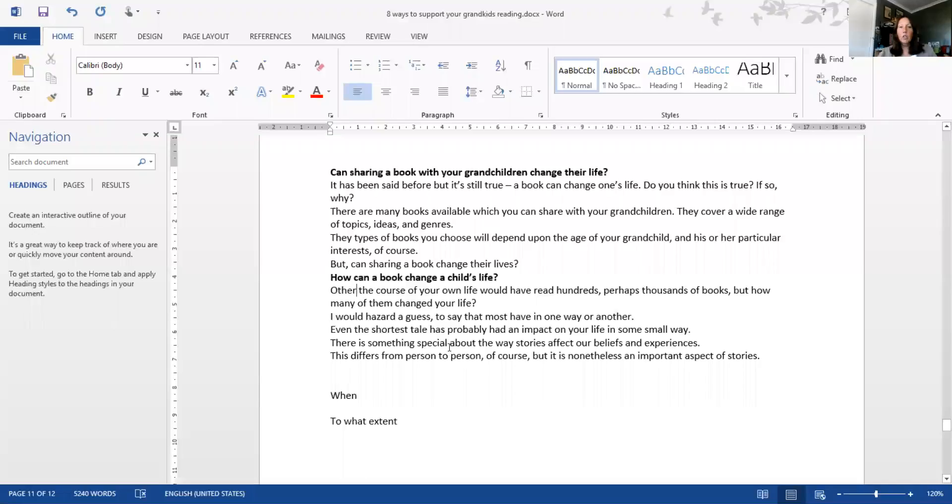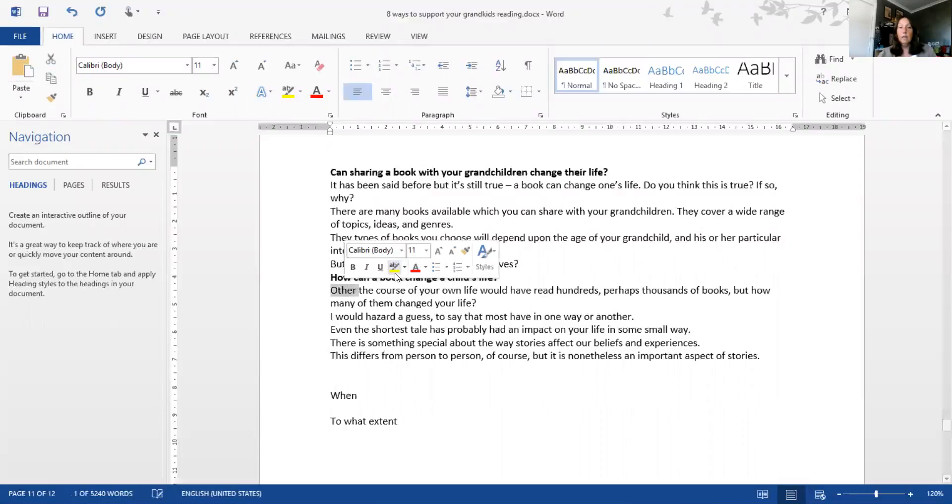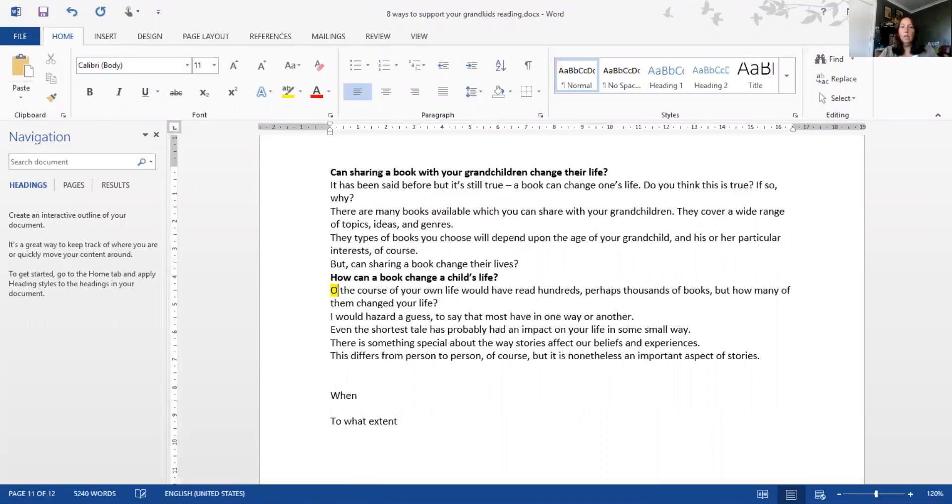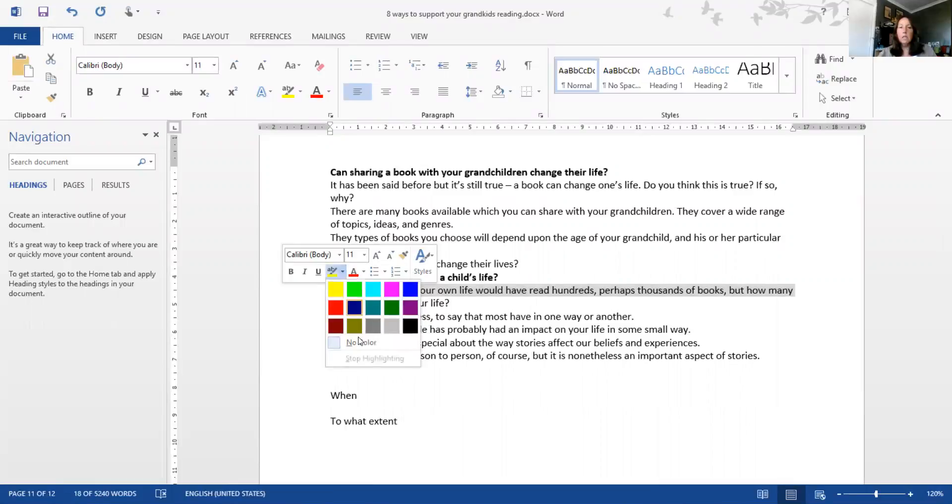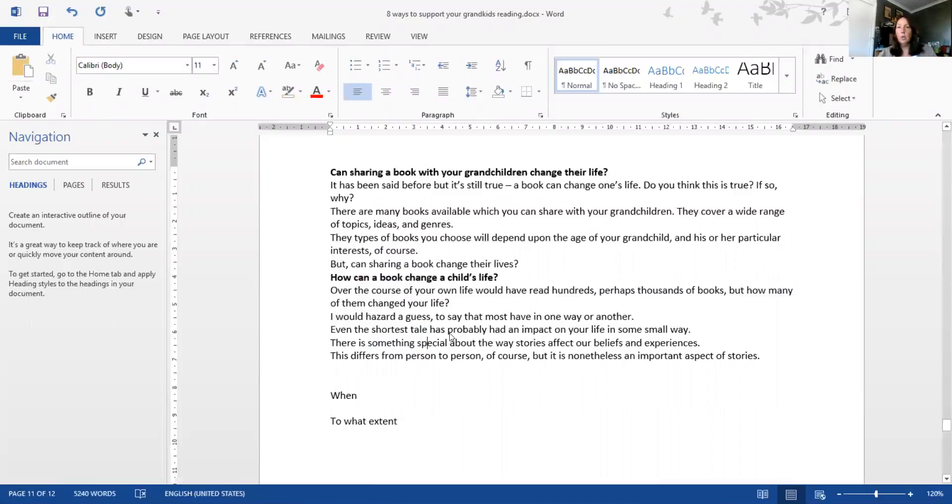I've just quickly glanced through it. I've noticed there's a mistake here - 'over the course,' not 'other the course.' One of the other reasons I really like going back and reading through is to pick up little mistakes like that. I'll just change that quickly.